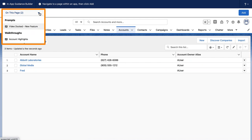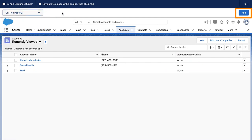The header lets you know what other in-app guidance is on the page. Click add to place your prompt or walkthrough.